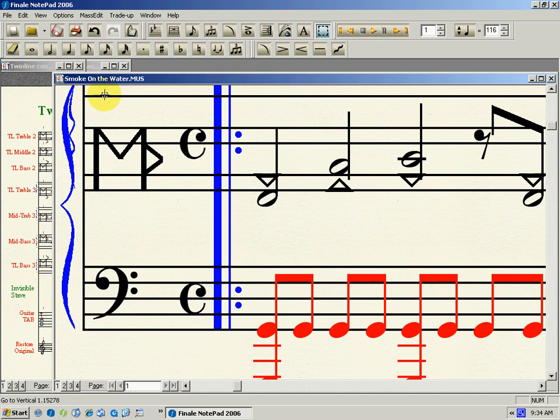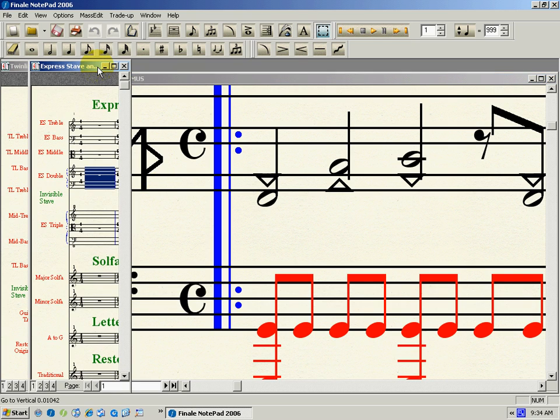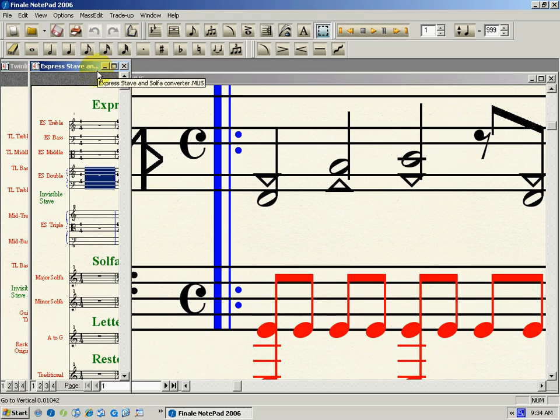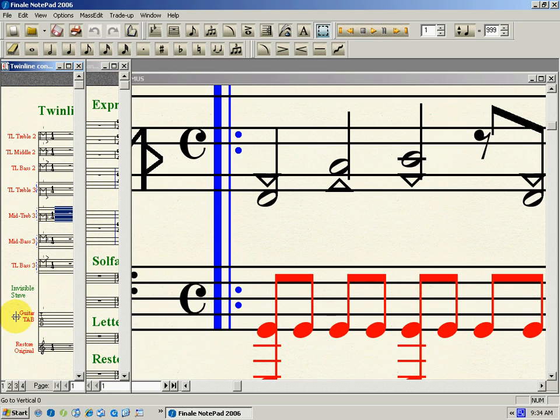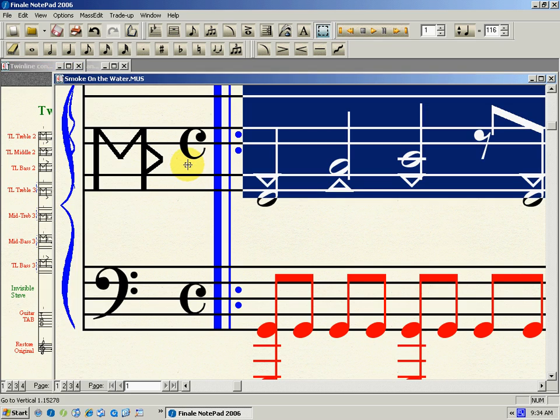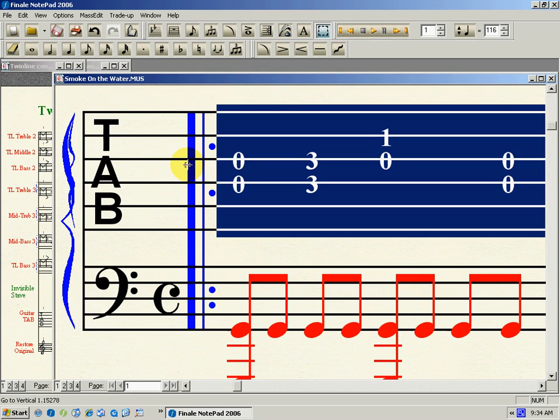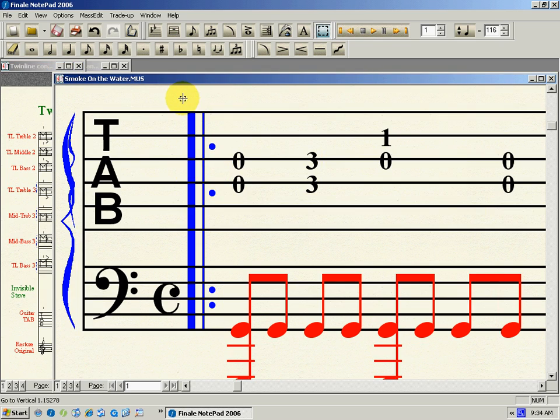Right. Now, if you want to play this on guitar and you can't read music, you want it in the guitar tab. Let's choose guitar tab. Here. Copy. And paste. There you go. Guitar tab.